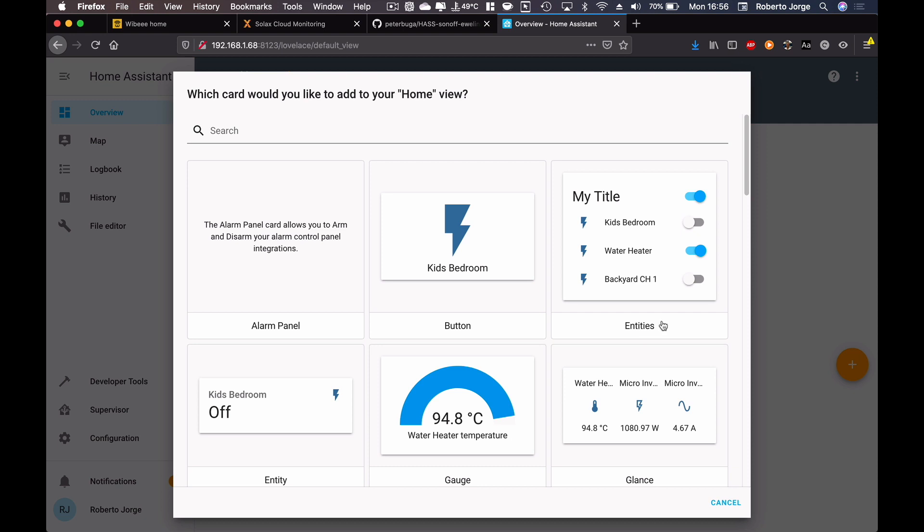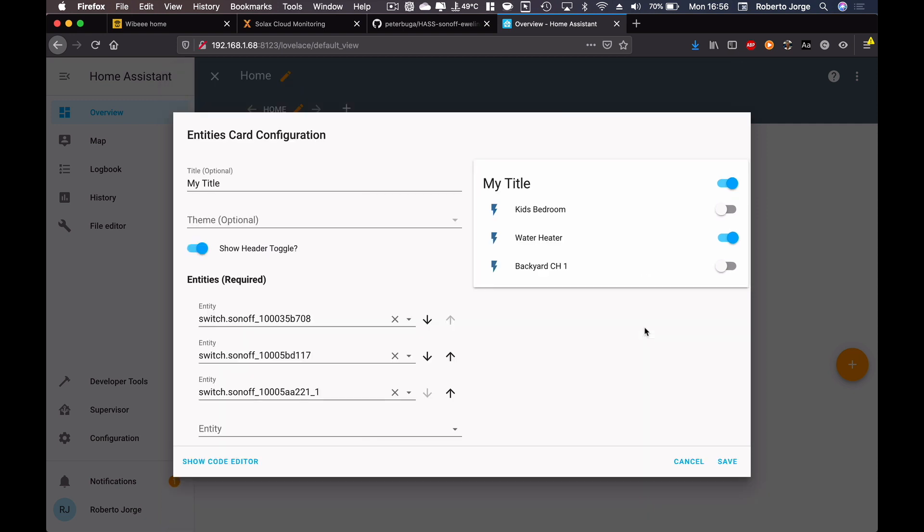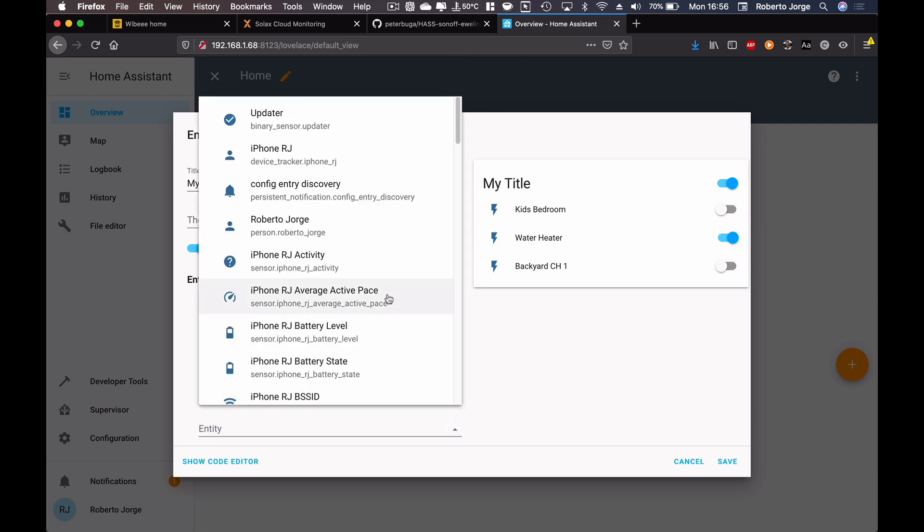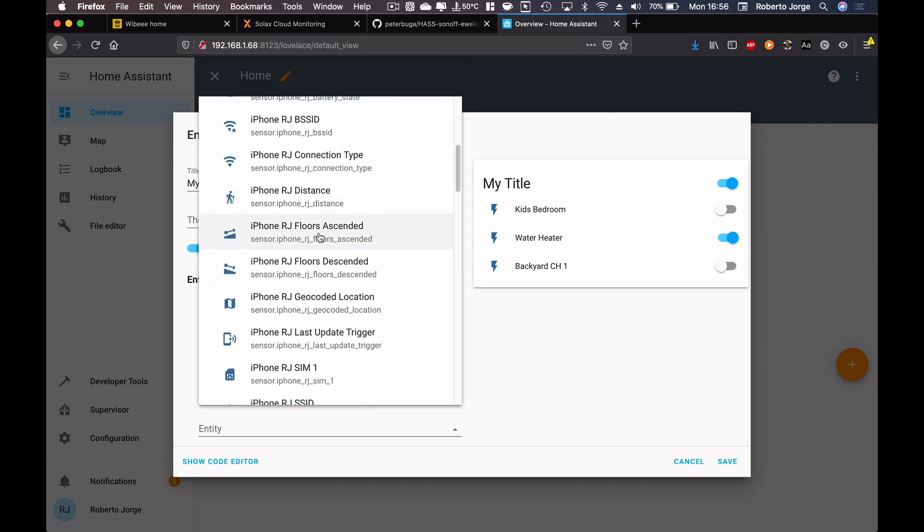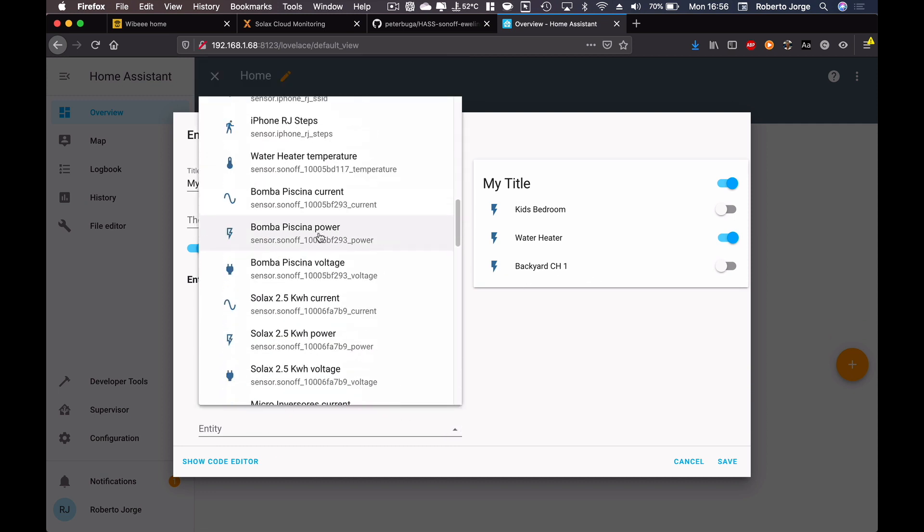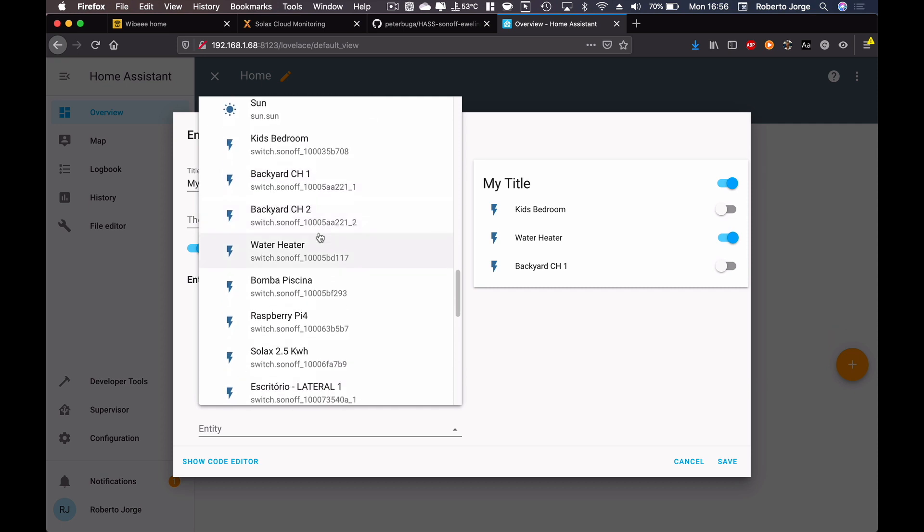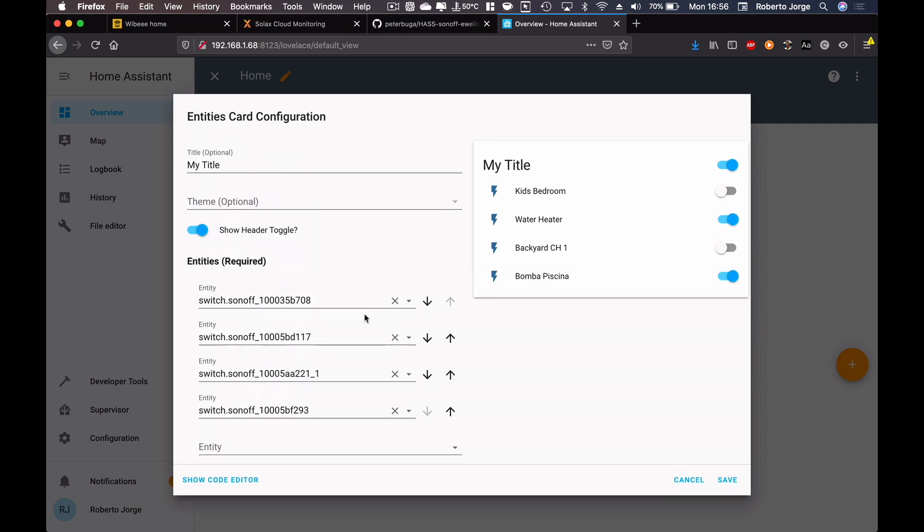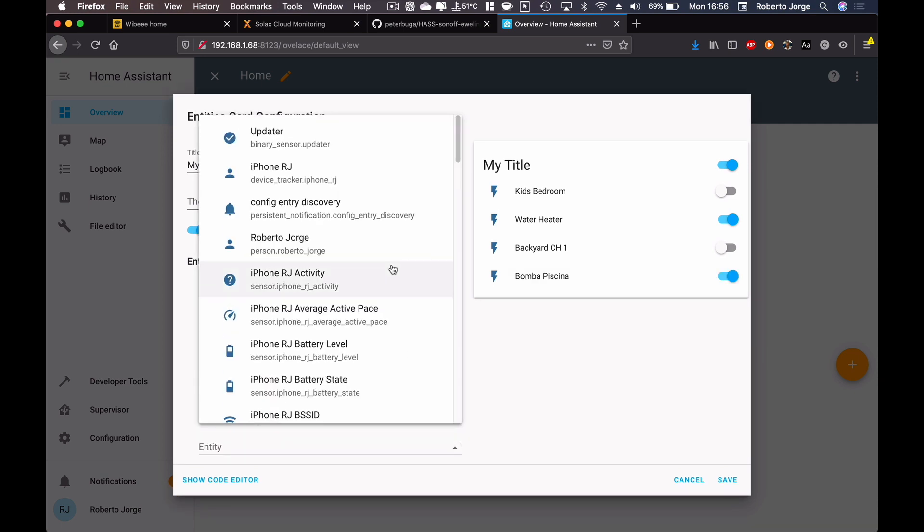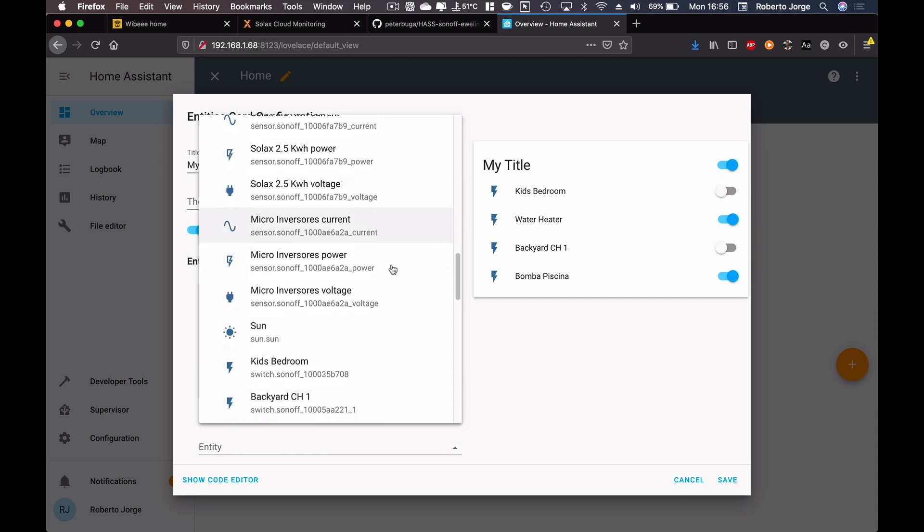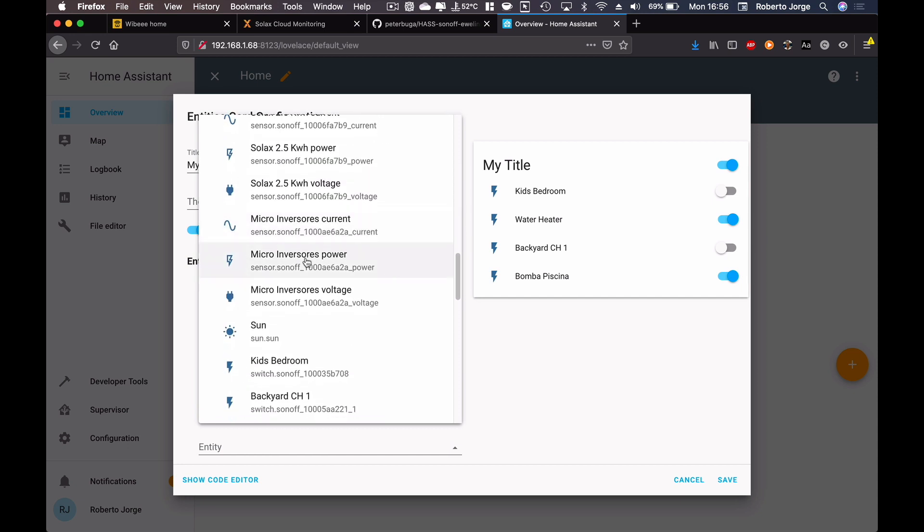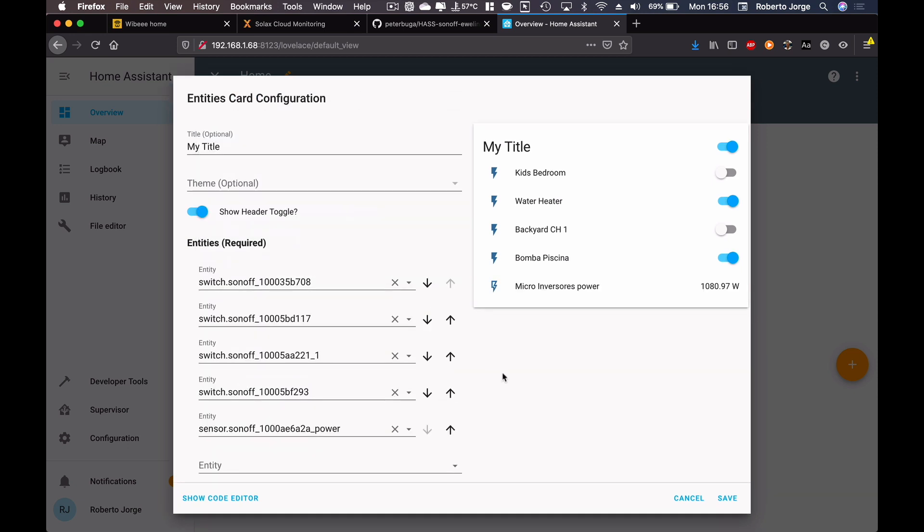You can leave right away and start playing around, but we are going to put a few examples here. Now if I want a set of buttons I can just choose, for example, entities. I've got kids bedroom, water heater, backyard. I've got a lot of devices in terms of Sonoff devices. I can say pool pump.